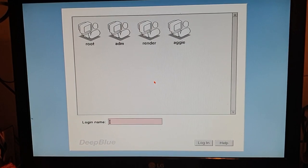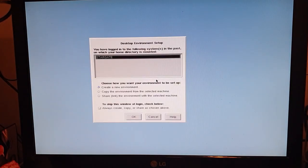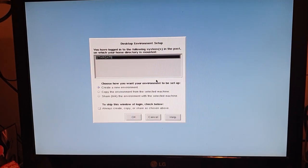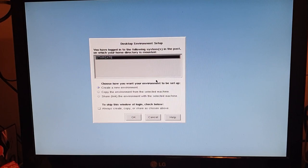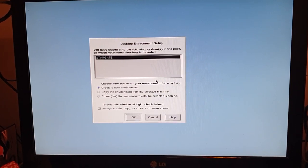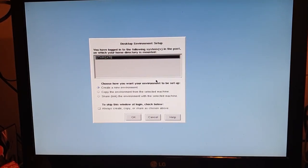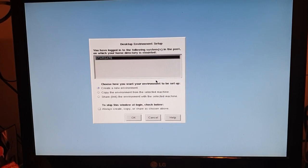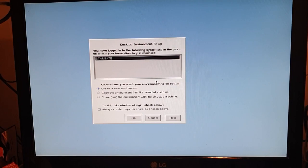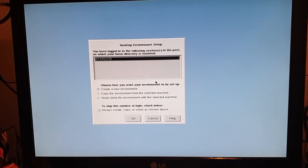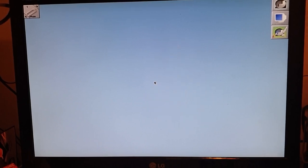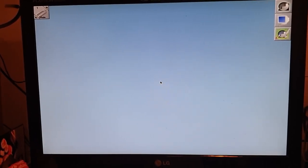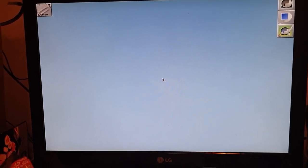Let's try guest. You have logged into the following systems in the past on which your home directory is mounted, Stargate. I guess Stargate is some kind of network drive. The home folder was on an NFS drive and now it cannot reach it. Create new environment I guess. Oh my God, this looks similar to Common Desktop Environment but it's somehow better looking I would say.